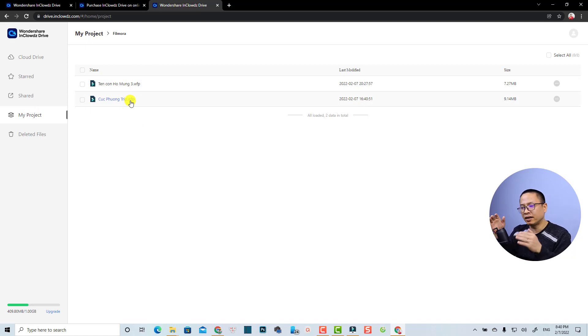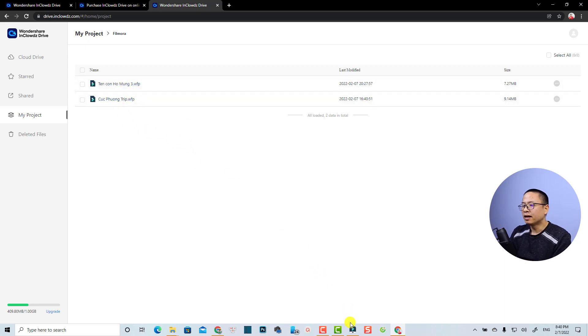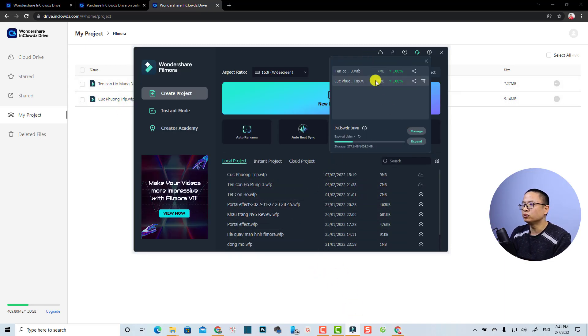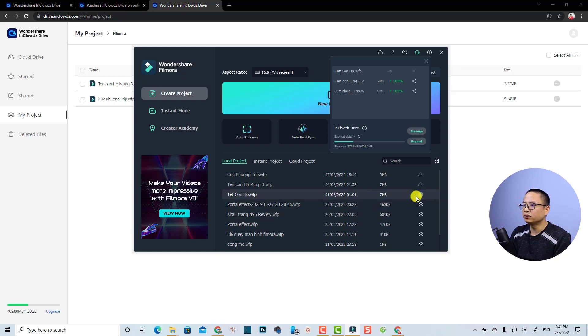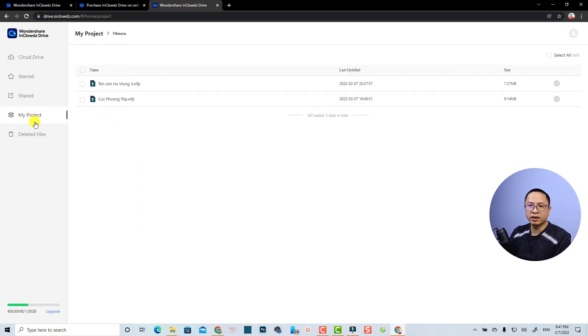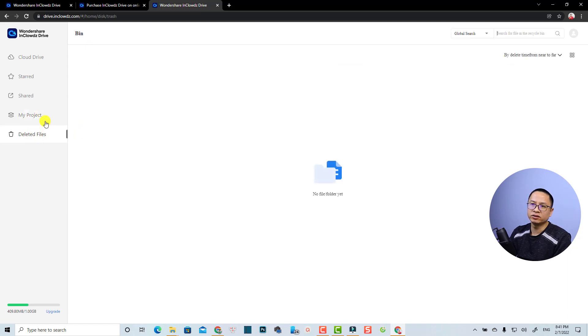The 'Share' section is for any project you want to share with friends, clients, or others. Under 'My Project' you'll find all the projects uploaded to InCloud from Filmora 11. Here I have two projects. Going back to Filmora 11, I also have two uploaded projects. If I want to upload one more, I just click the upload button and it will appear in My Project. There are also deleted files, and in the bottom-left corner you can see your storage notification — how much you've used and how much is left.